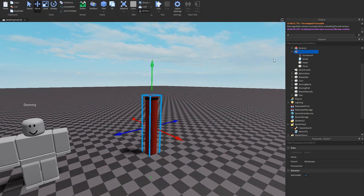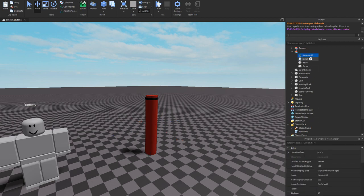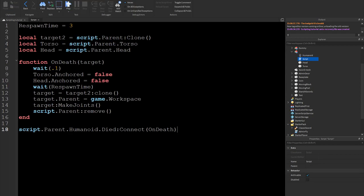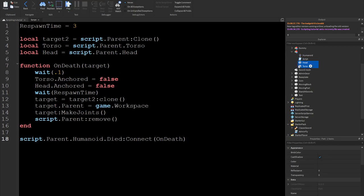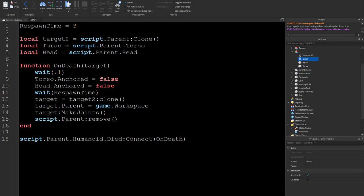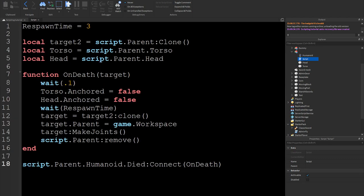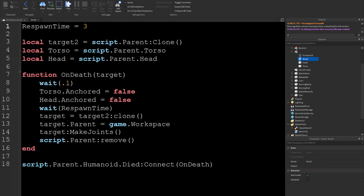So yeah, that's the script. We'll go over it again — we have a model. Inside of the model there's no name, but inside of it there's a humanoid and a script. Here's the script. Other than the script, there are two parts — you can customize them however you want. One of them is called head, one of them is called torso. They have to be anchored and they have to have can-collide disabled. So these are the parts, this is the script — that is how you make it. I hope you enjoyed, like, subscribe, and see ya.